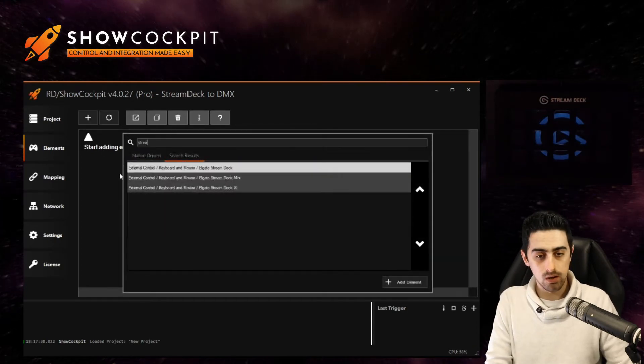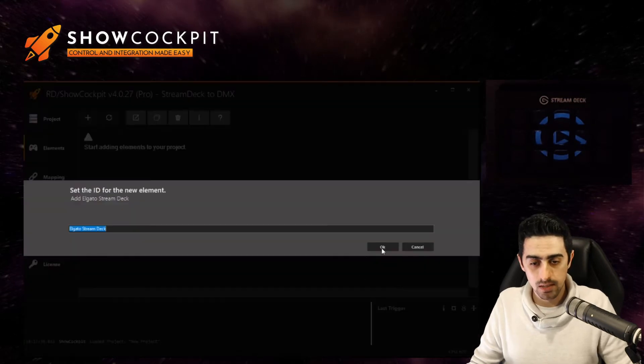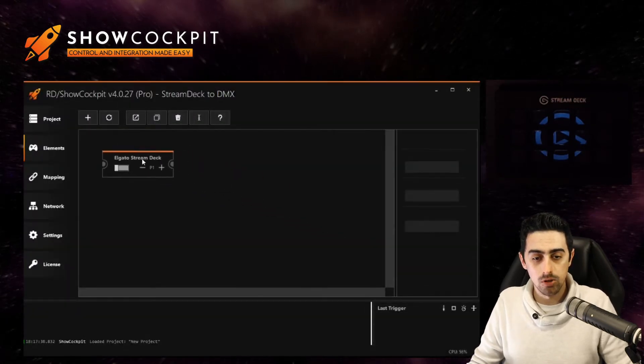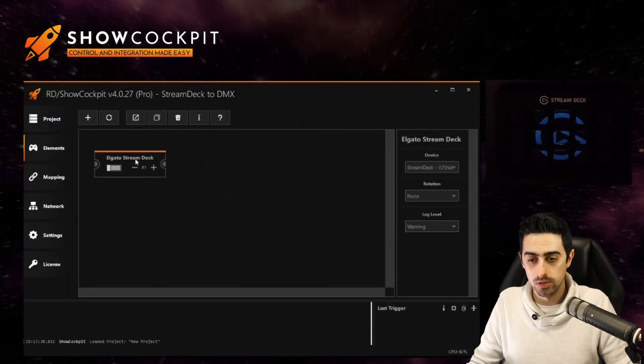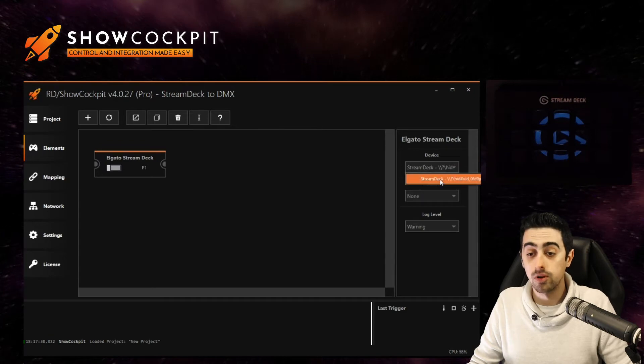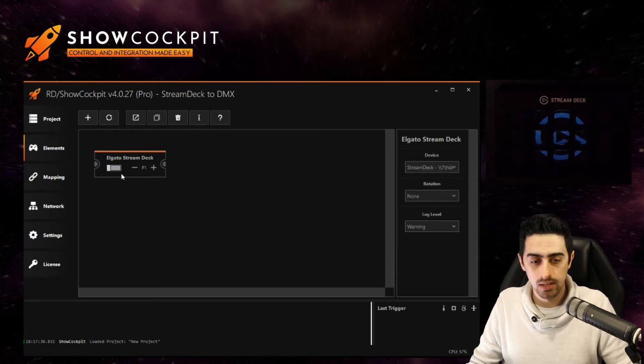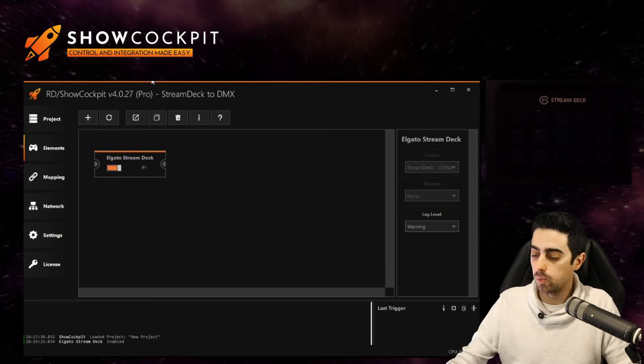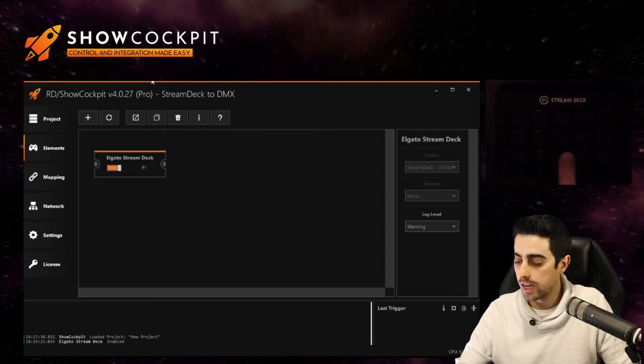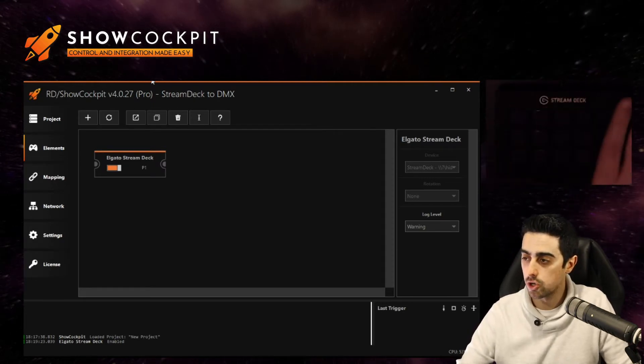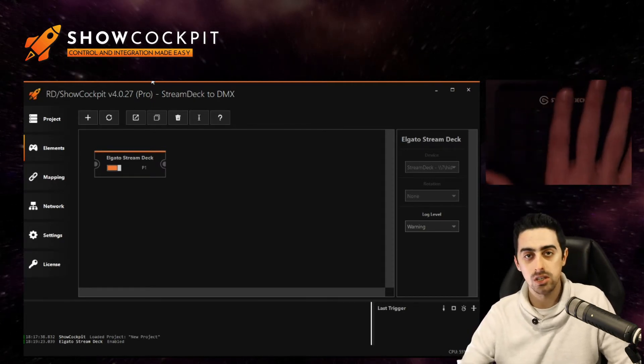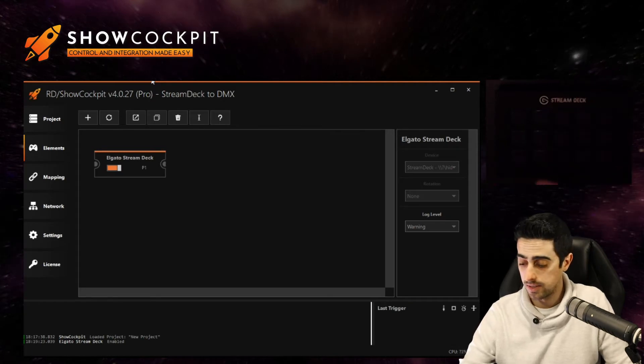So the first one I will add is the Stream Deck, add it to your project, put it where you want it, select it from the list, make sure that the right device is selected and enable it. And when you enable it you will notice that the actual device will show black. So this is the default state of the device.